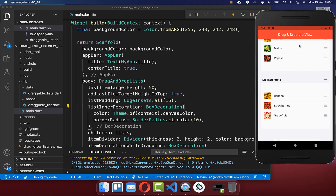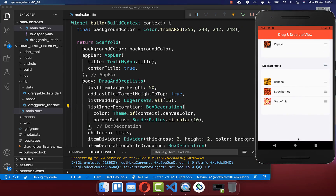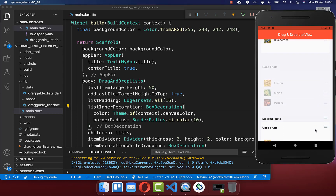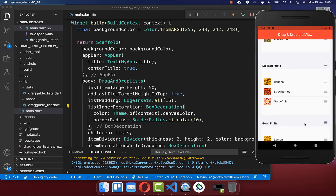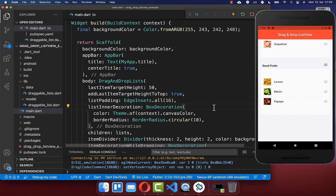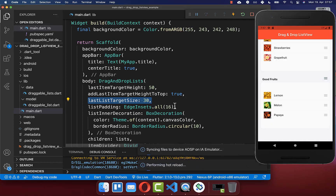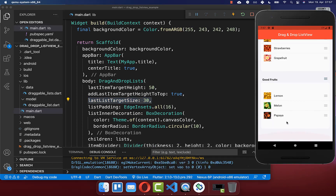There is also extra space at the end of all your lists, so you can comfortably drag a list to the end position. To change this, use the lastListTargetSize property, which defaults to 110. Reducing this value gives you less space at the end of the list.